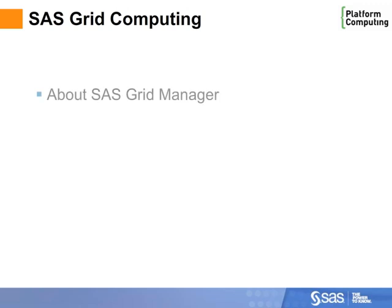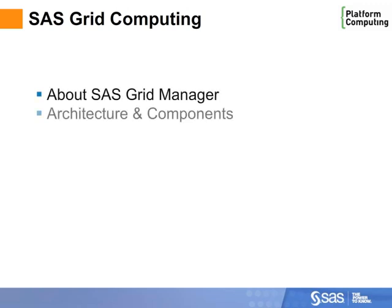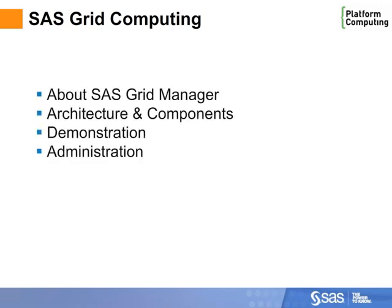Over the next few minutes, we'll introduce you to the basic concepts of SAS Grid Manager and demonstrate how SAS applications function on a grid.